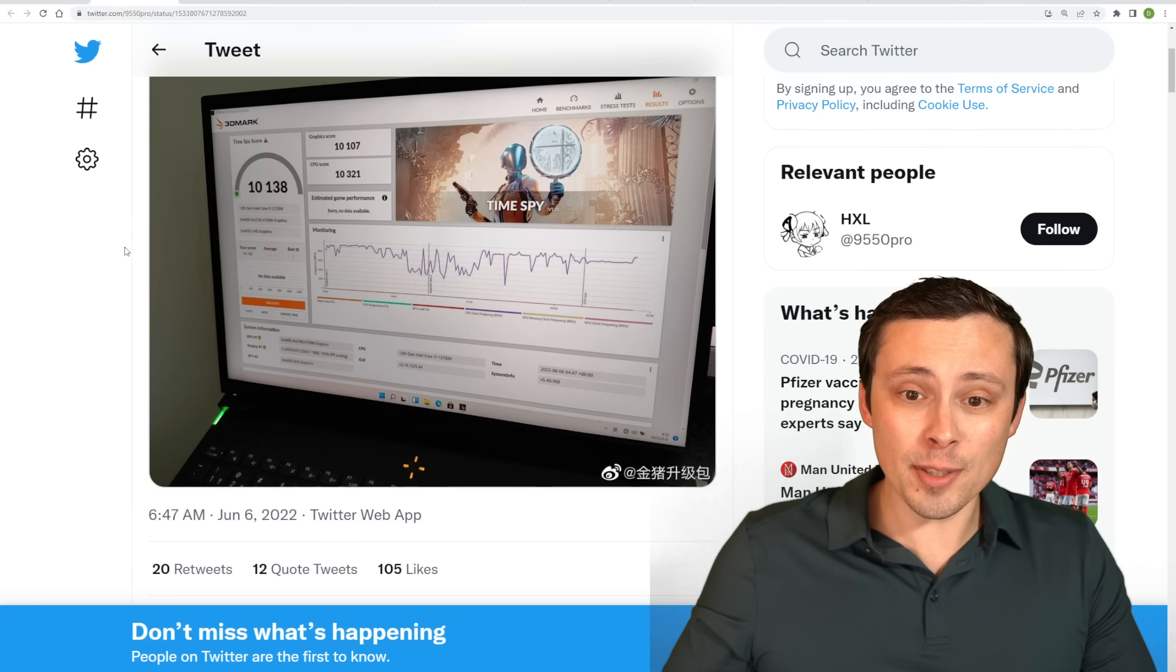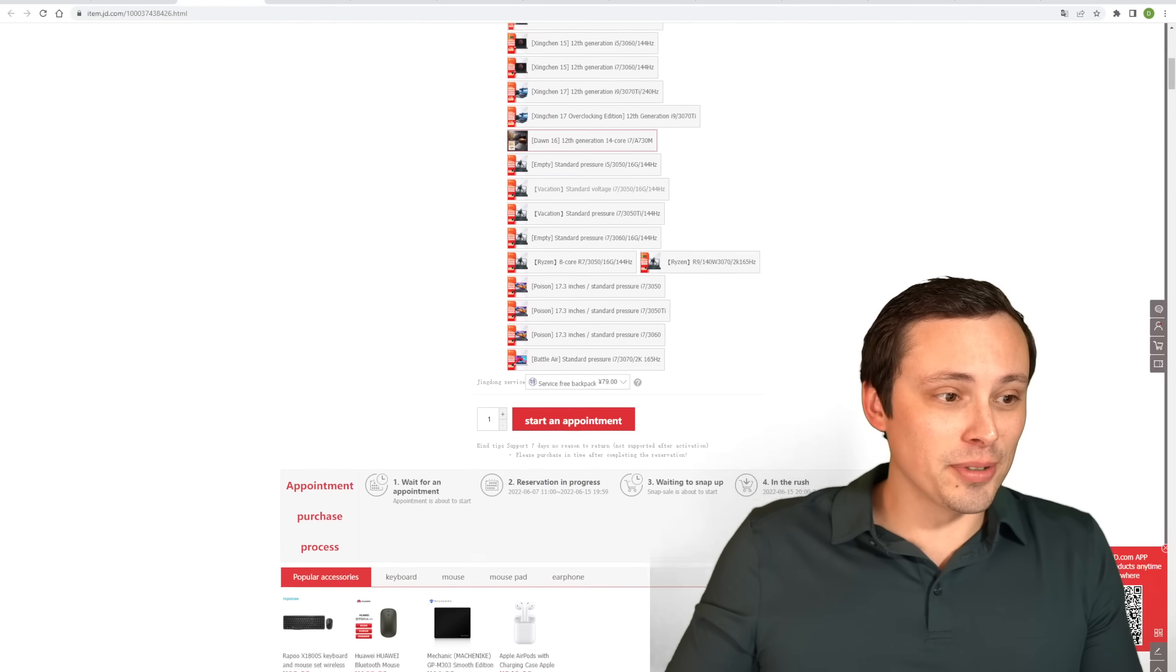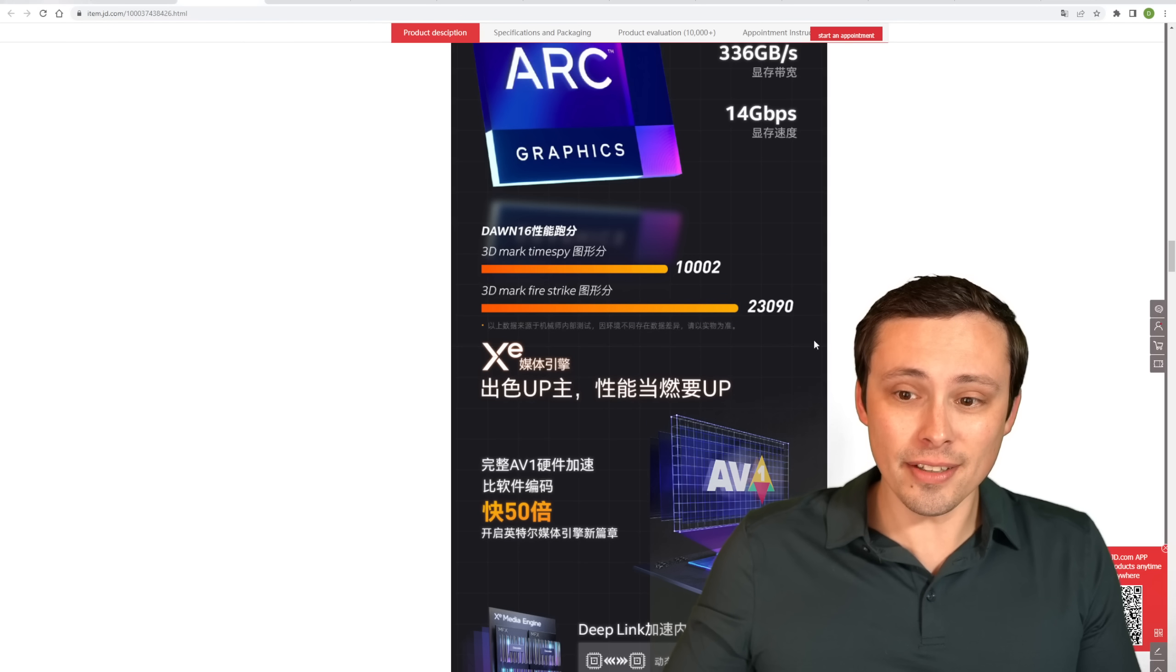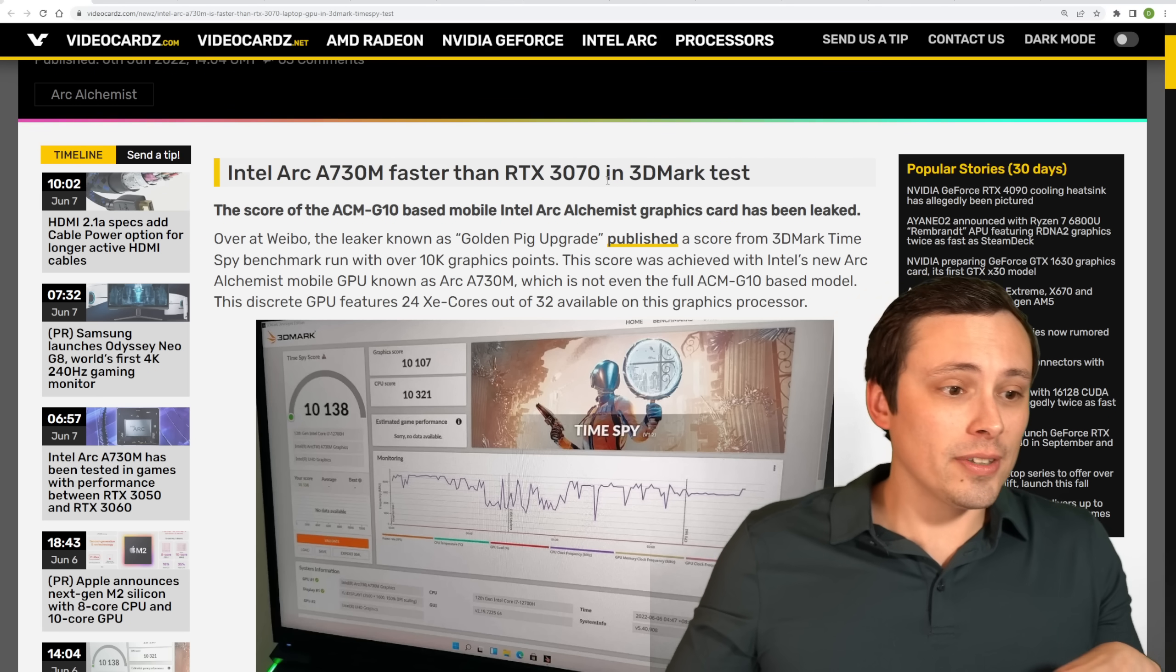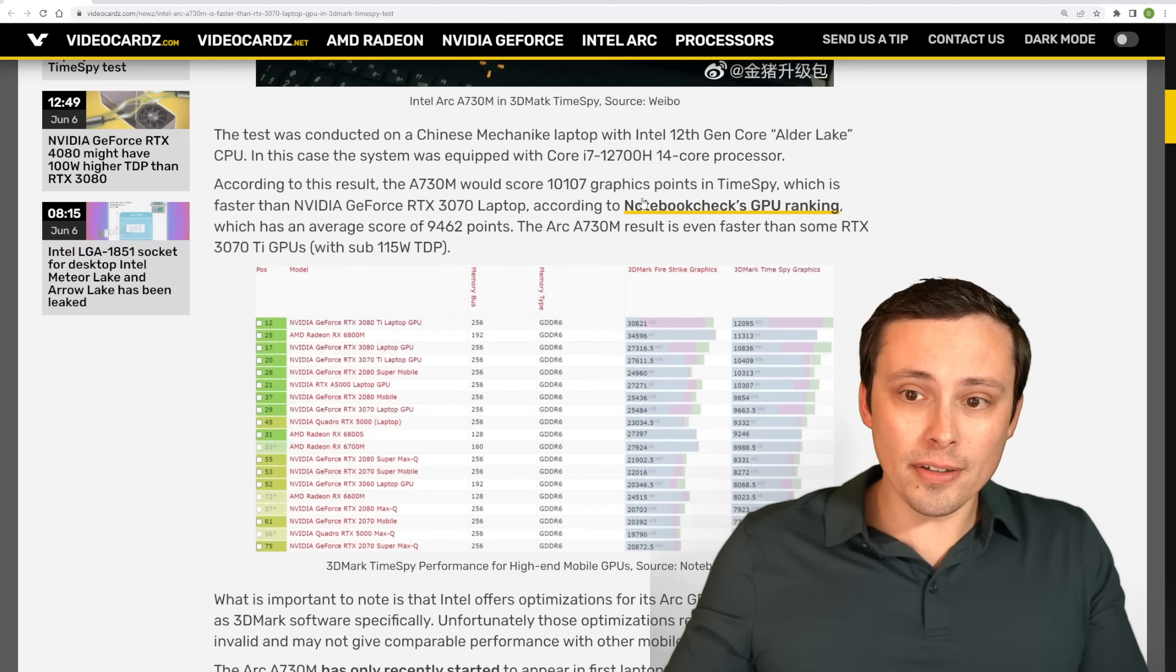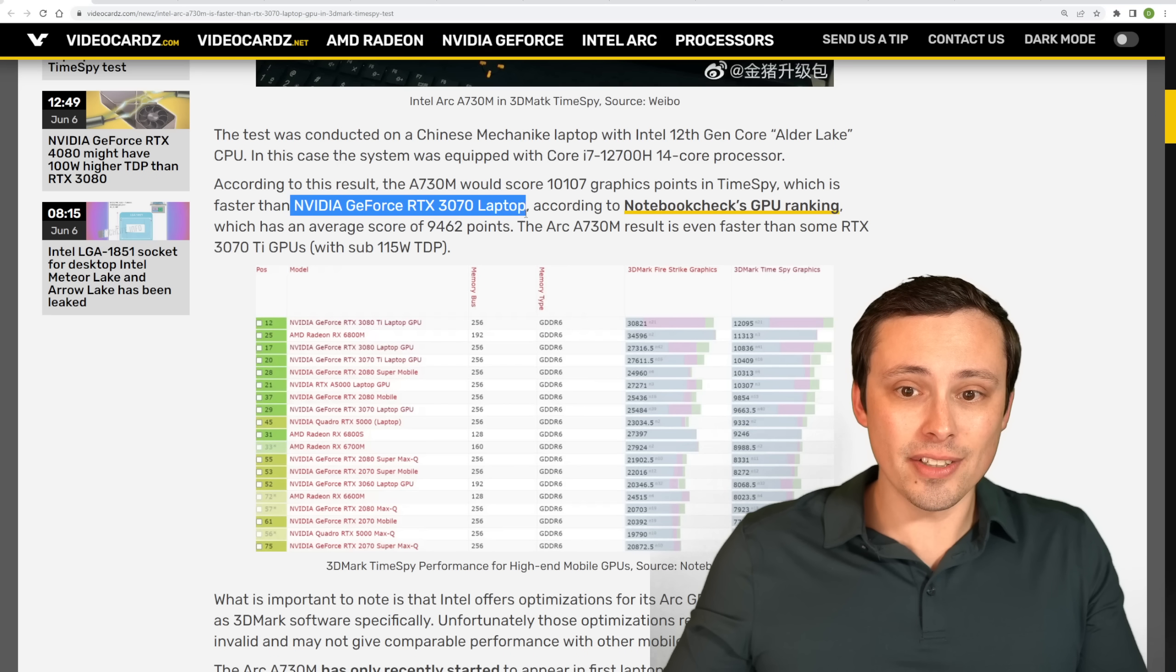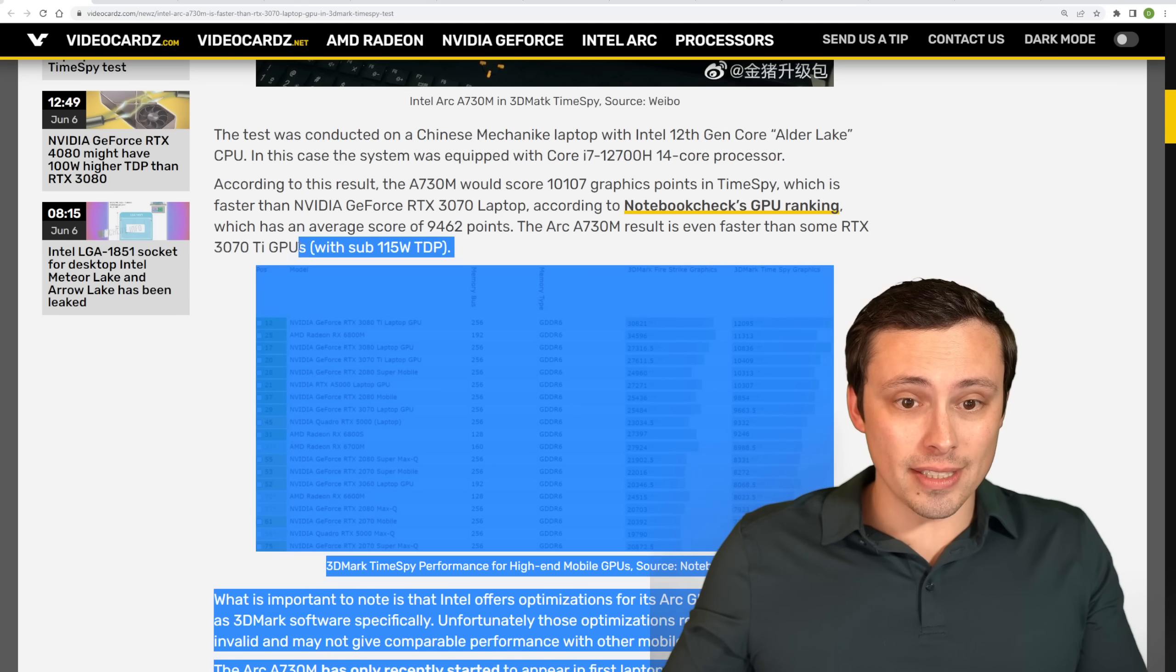We're seeing some TimeSpy results, and we're also seeing some Firestrike results listed. There's a laptop for sale. Again, these are available now in China, or at least going to be soon. And in the marketing materials here, we see a slide that is confirming a result of about 10,000 in 3DMark TimeSpy that we're seeing on this other screenshot. And then this one's also giving a 3DMark Firestrike score of 23,090.